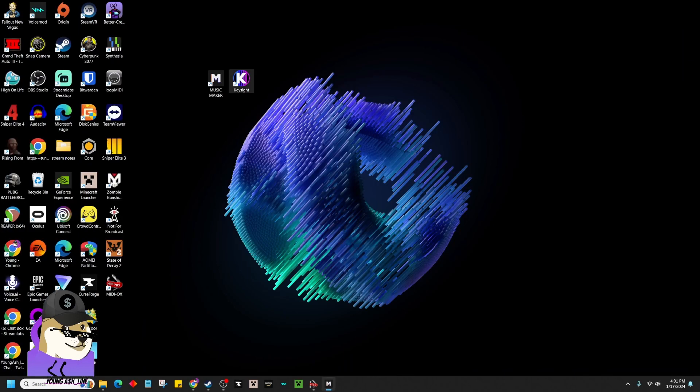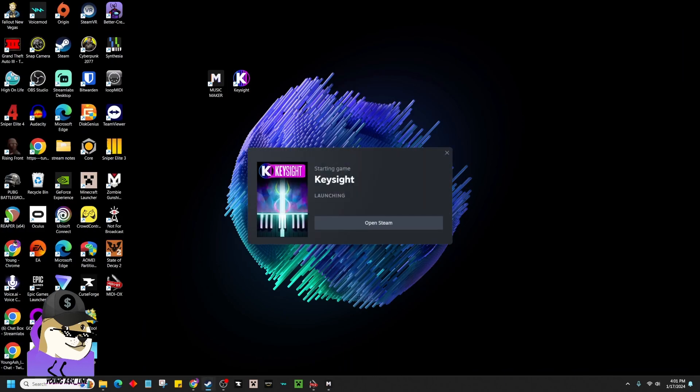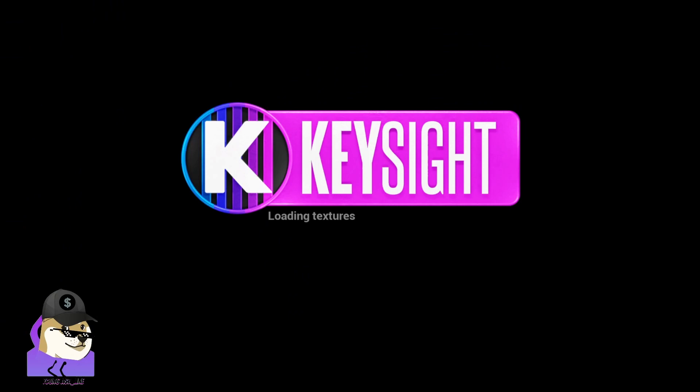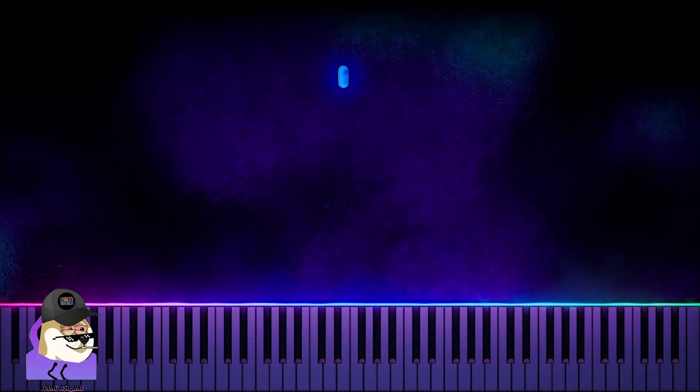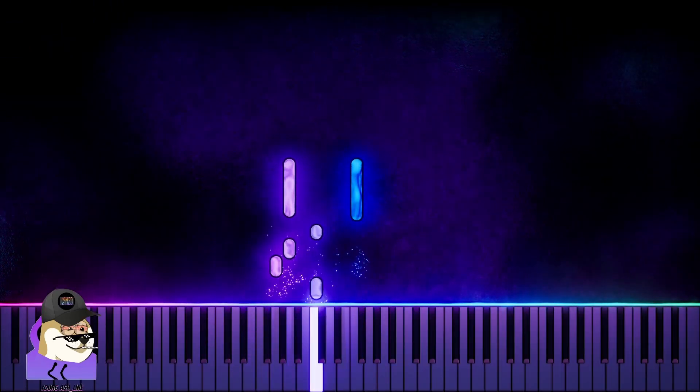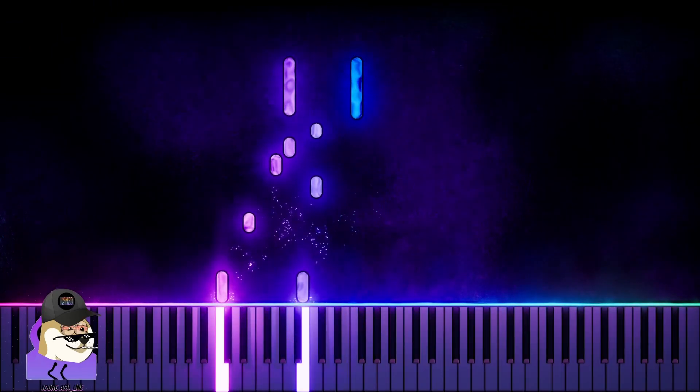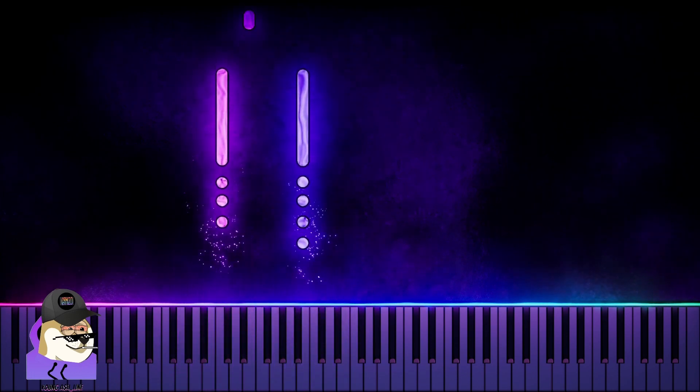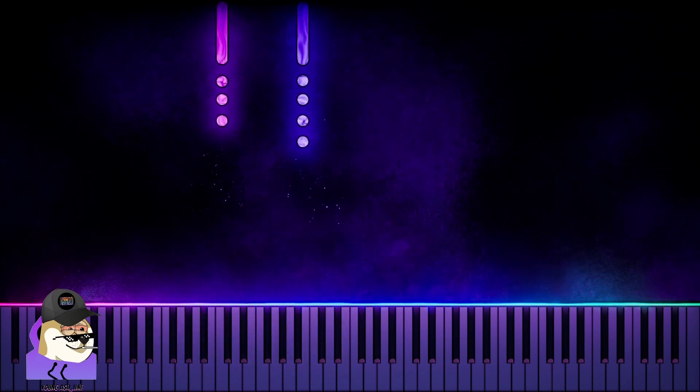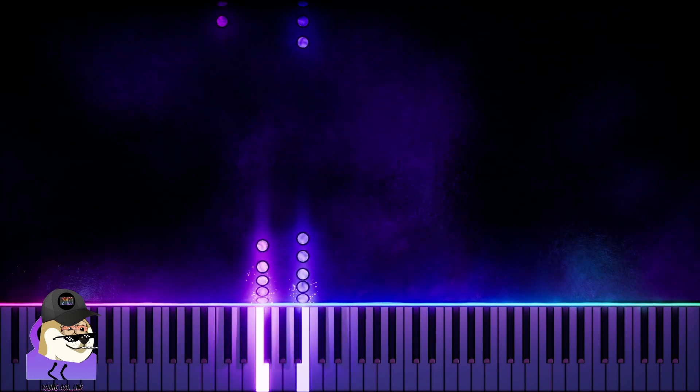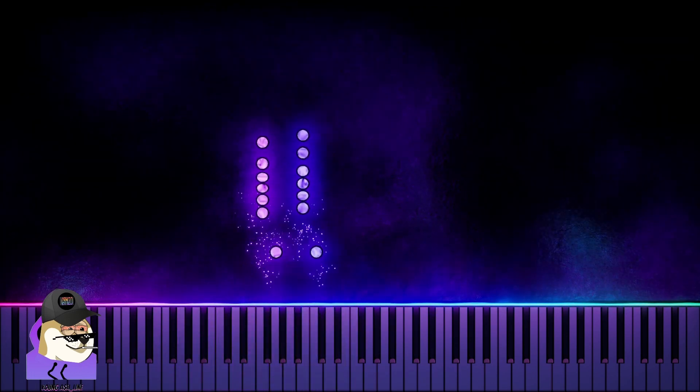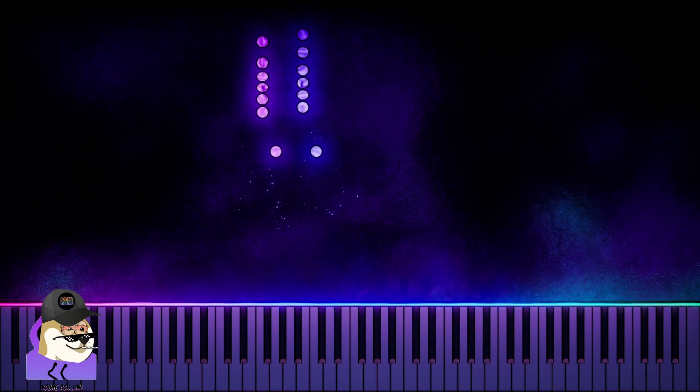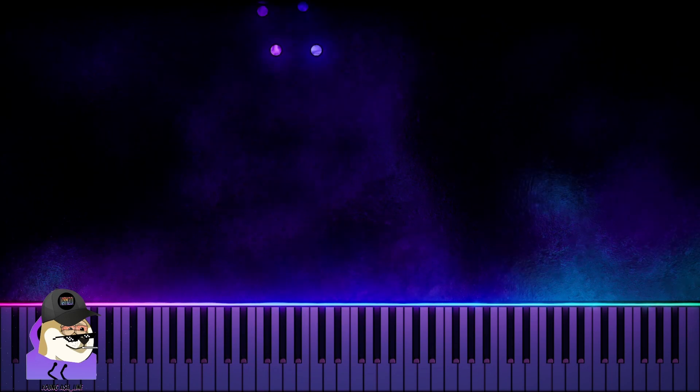You're going to go right back in the Keysight here, and we configured this correctly, and now watch. We've got sound, and we've got visuals. Thanks for watching, guys. Hope this helped.